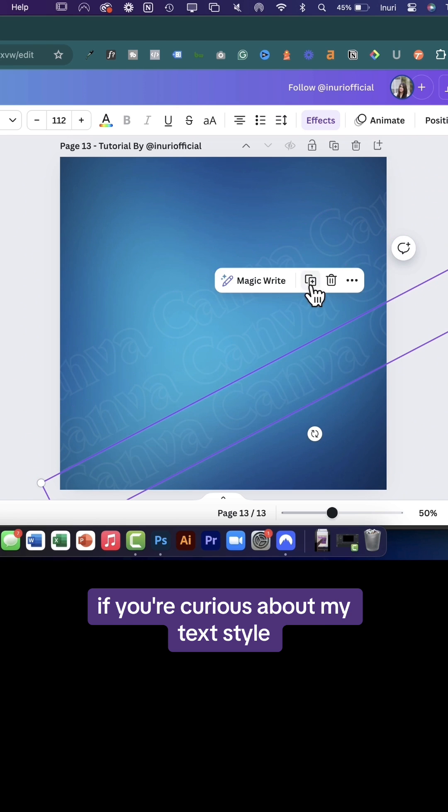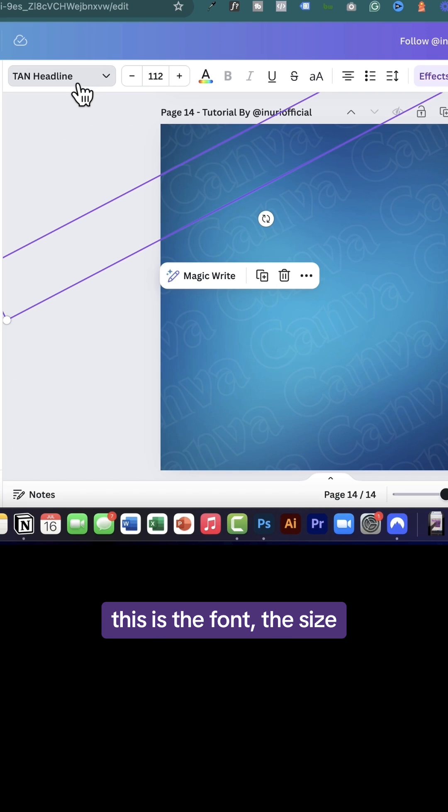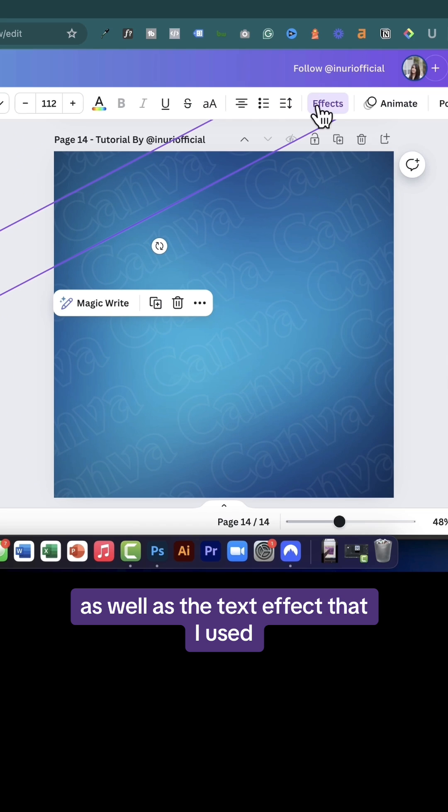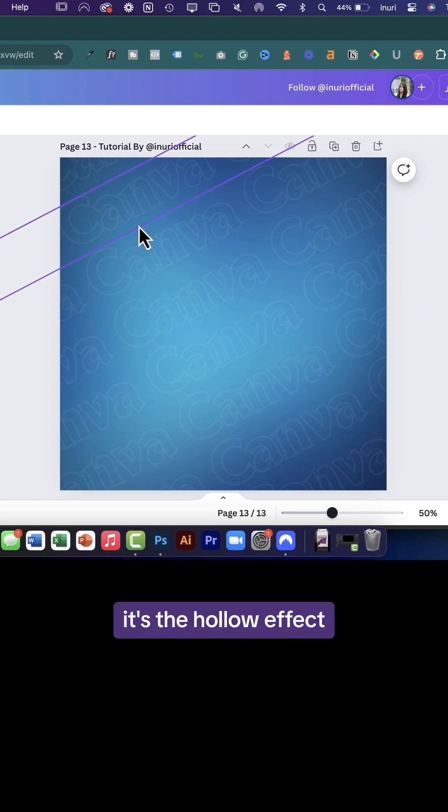If you're curious about my text style, this is the font, the size, as well as the text effect that I used. It's the hollow effect.